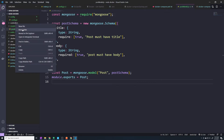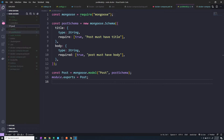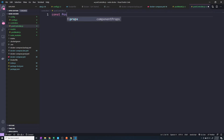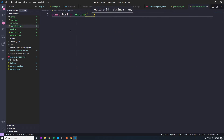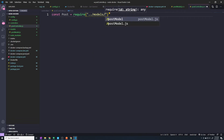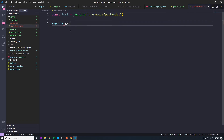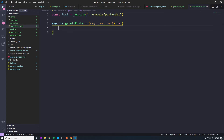Now let's create our controllers so that we can handle creating, reading, updating, and deleting our posts. We'll call this the post controller. The first thing we want to do is import our post model so that we can interact with our database and create posts. Then we'll export and define our controller for retrieving all posts — we'll call it getAllPosts. This is going to have a request, response, and next.